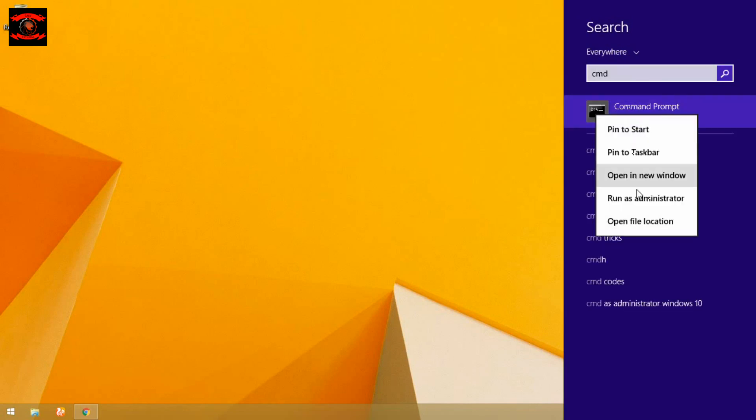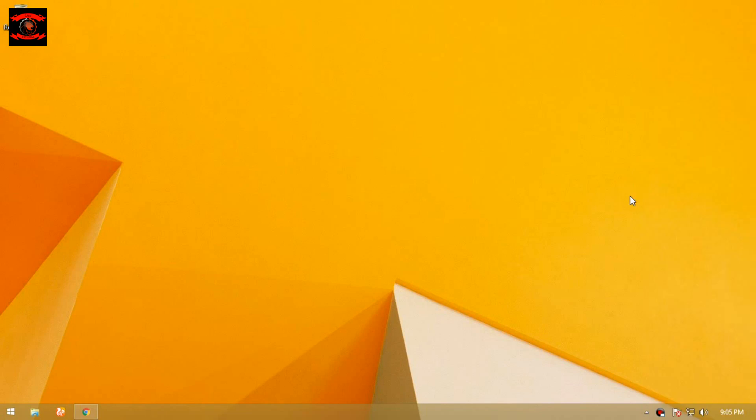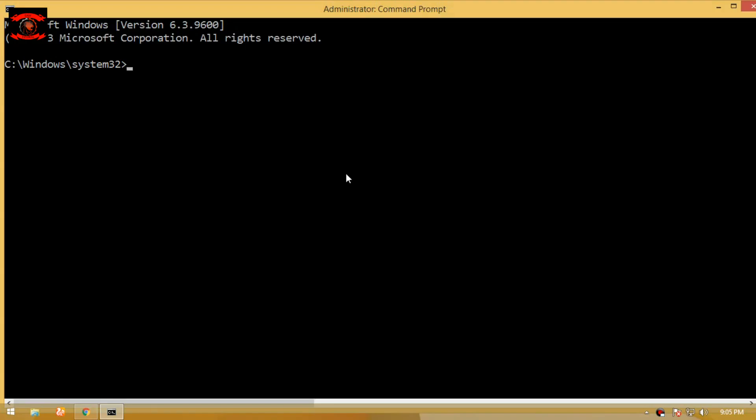So open command prompt and run as administrator. Once you open command prompt,